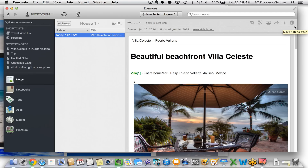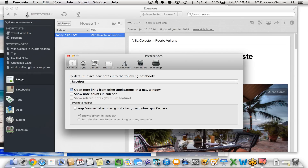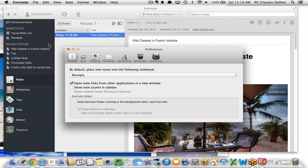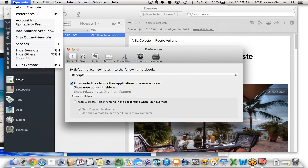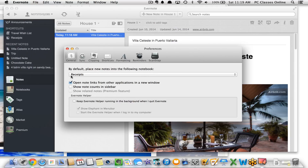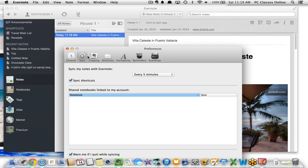Now I want to briefly touch on the different preferences for Evernote. On the Mac version, go to Evernote and then Preferences. Under General is where you can set the default location. So if your primary reason for using Evernote is storing receipts, you can tell it to go by default to your notebook called receipts — an easy way to keep track of things.